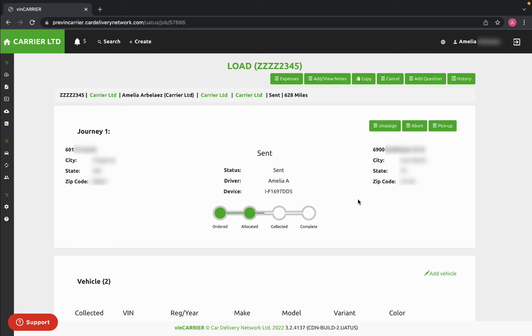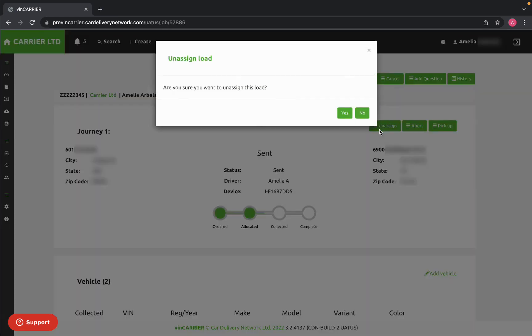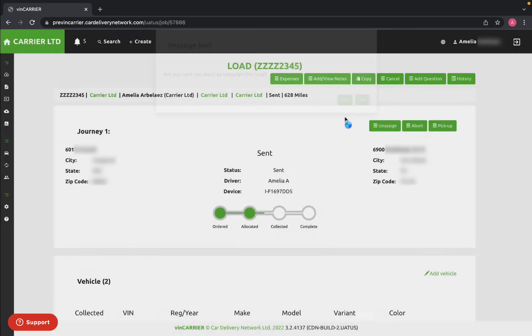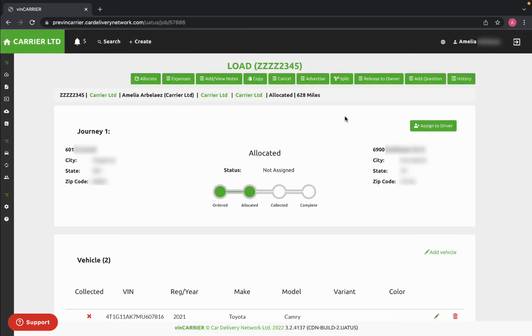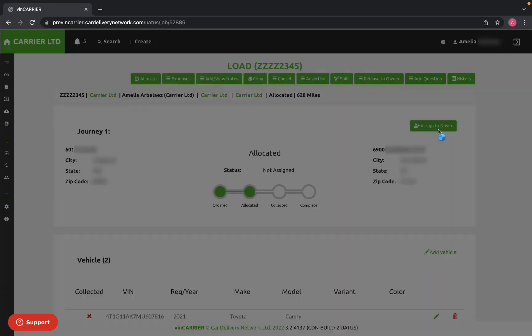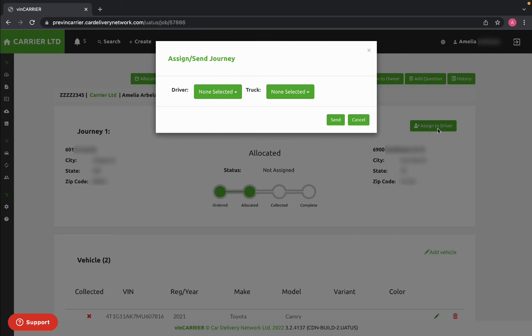If you need to reassign a load, you can click Unassign and then click Assign to Driver, and you'll be able to assign the load to the same or a different driver.